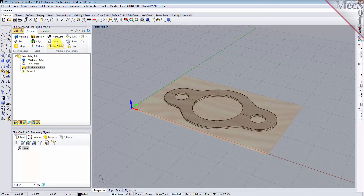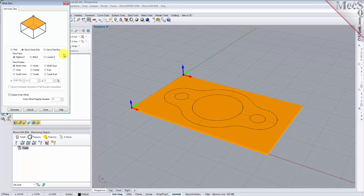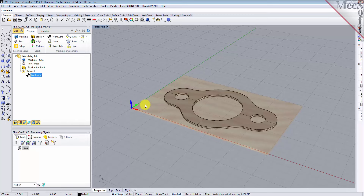Alternatively, you can use Work Zero to set the work coordinate origin. Instead of moving the part and stock to the WCS origin, this moves the machine coordinate system origin to the specified location. From the program tab, select Work Zero to display the dialog. Select Set to Stock Box, then set zero face to highest Z and zero position to southwest corner. This sets the machine home to the top of the stock material and the southwest corner of the stock geometry. Now pick Generate and notice that the MCS is translated and that the work zero now appears under setup one in the machining browser.